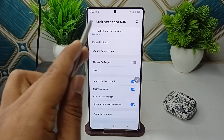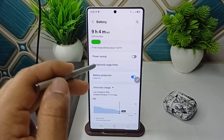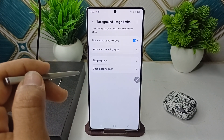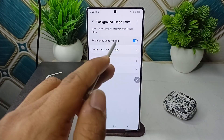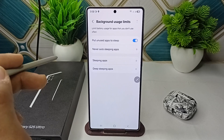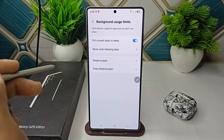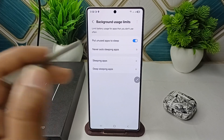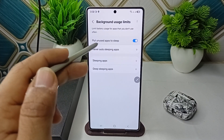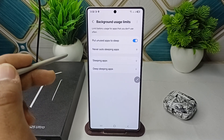Go to your battery settings, click on Background Usage Limits, and enable Put Unused Apps to Sleep. Apps like social media or games can silently drain battery even when not in use, so putting unused apps to sleep helps significantly.